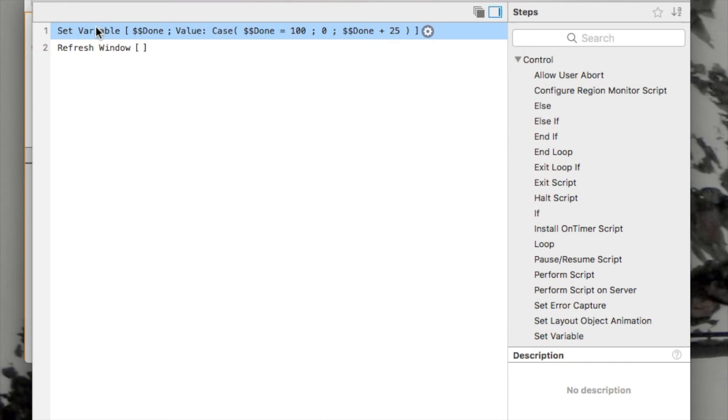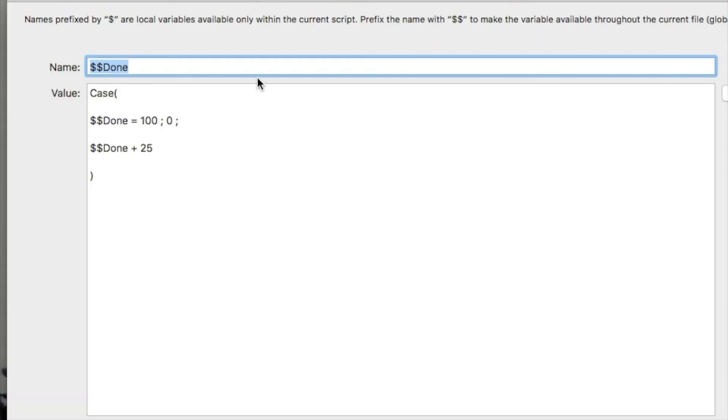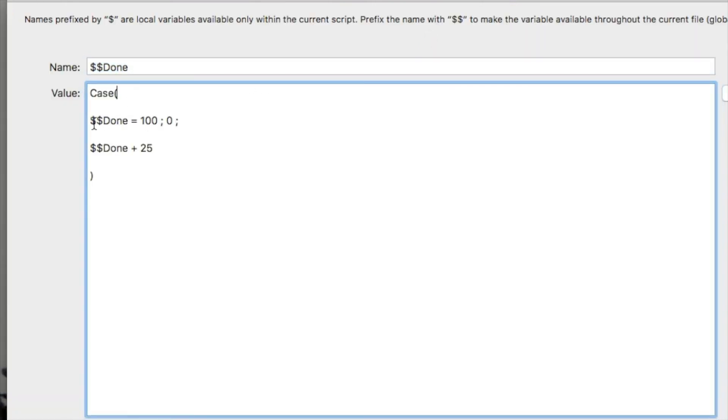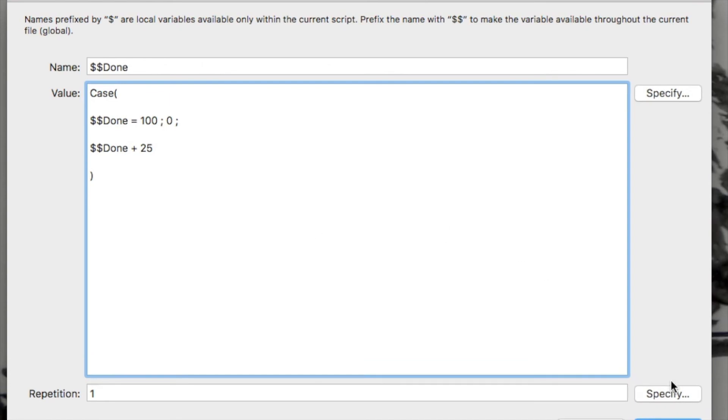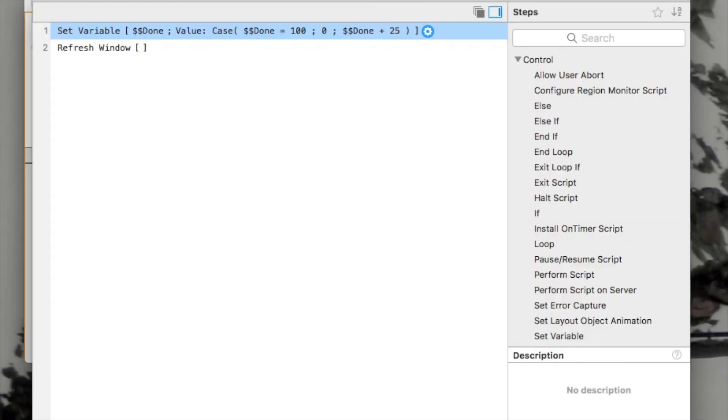So, what we're doing is we're setting the variable. Take a look at it here. It's just a simple case statement. If it equals 100, just clear it out. And we saw that when I was doing my demo. Or just add 25 to it. And you can see that right here. So, that's a pretty simple part of this setup.